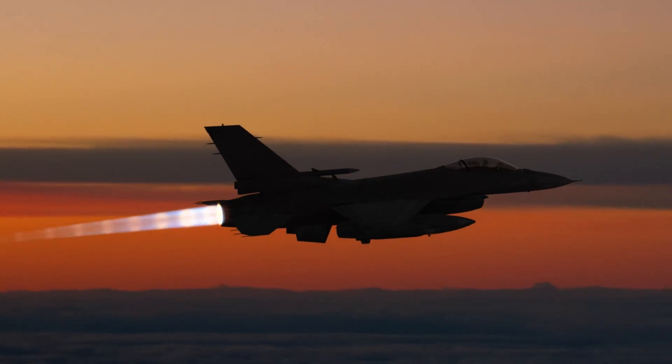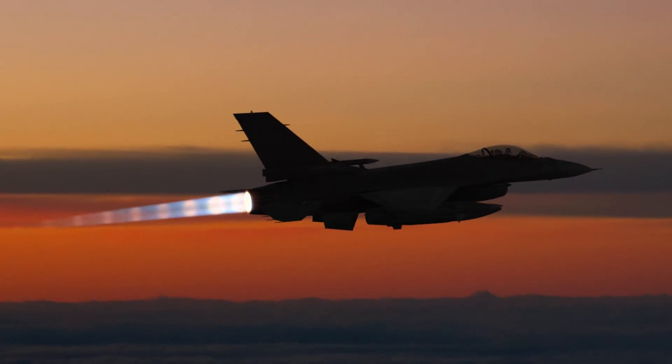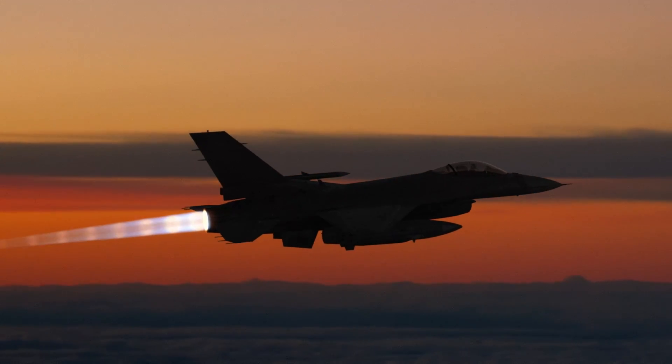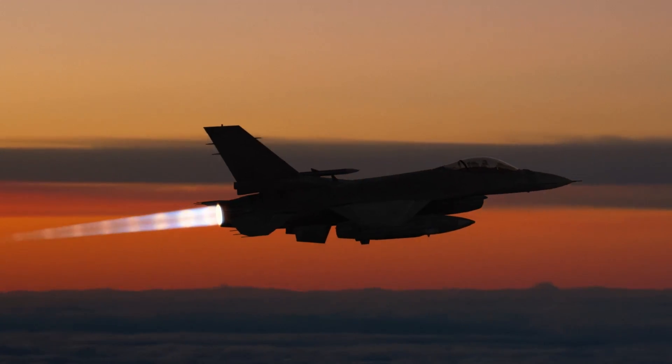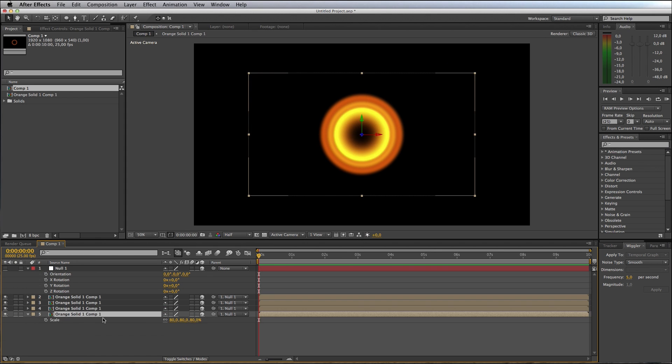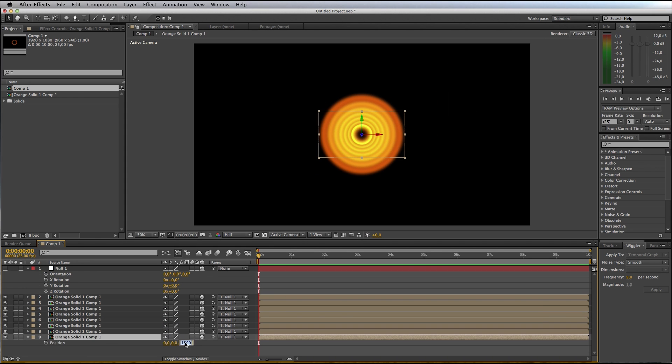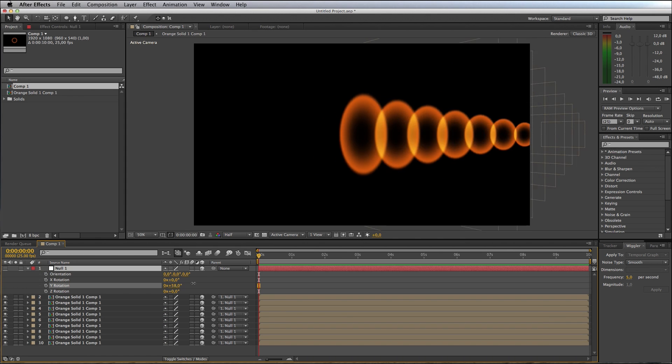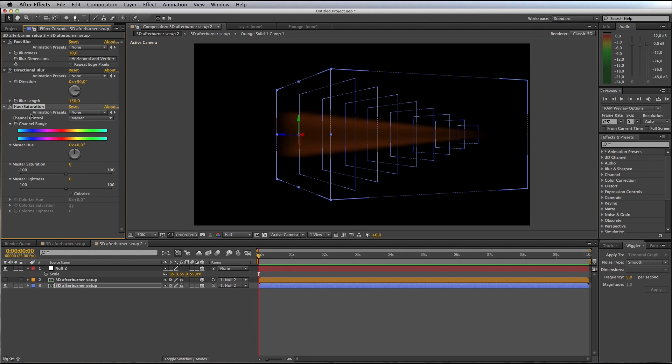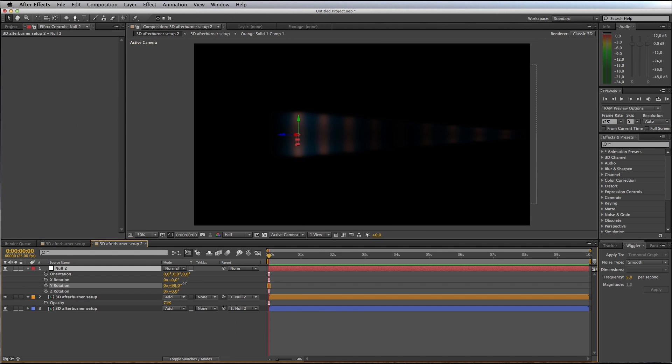Welcome back to part 2 of our afterburner tutorial. If you missed the first part of this tutorial, be sure to check it out. In the first part we created this 3D afterburner setup in After Effects, so that's exactly where we'll pick up from.